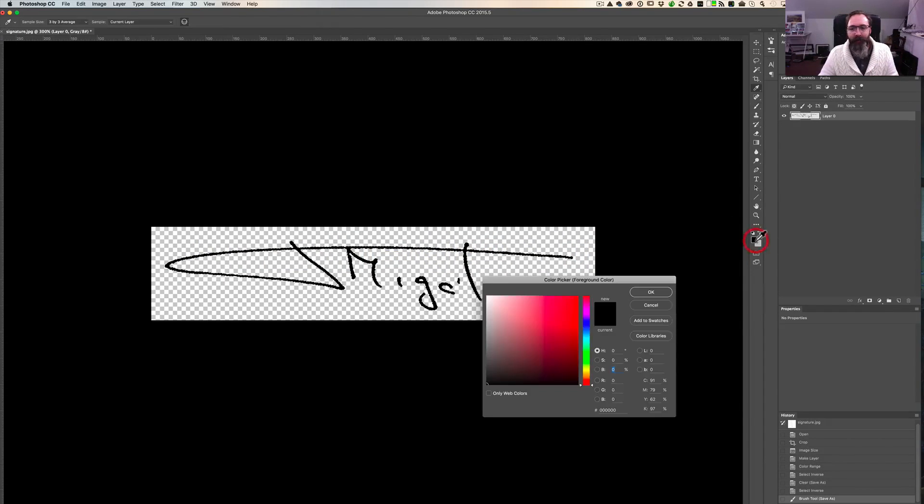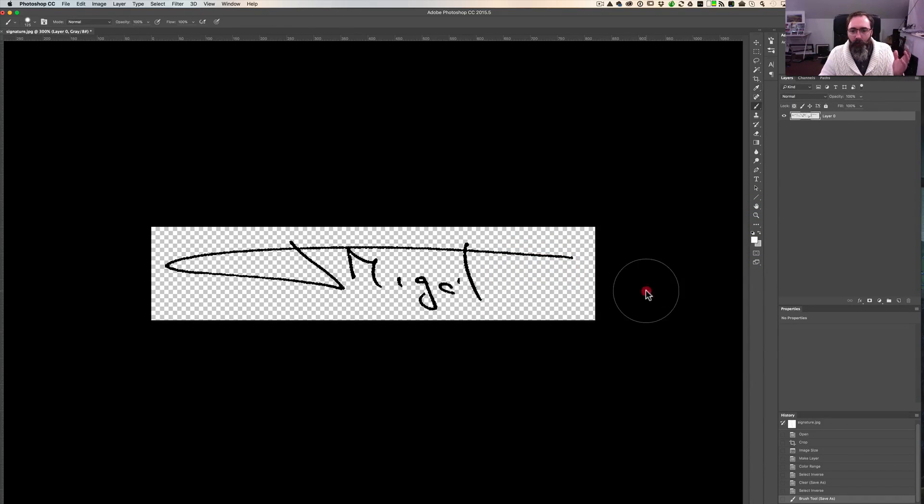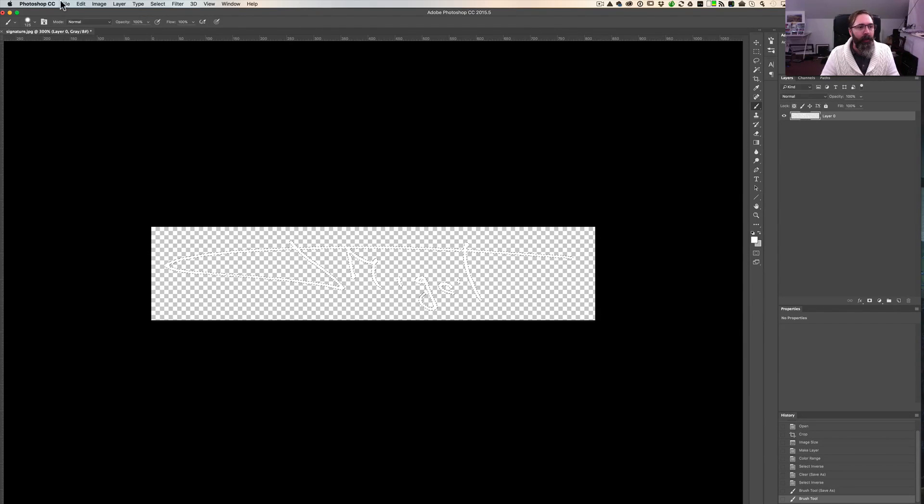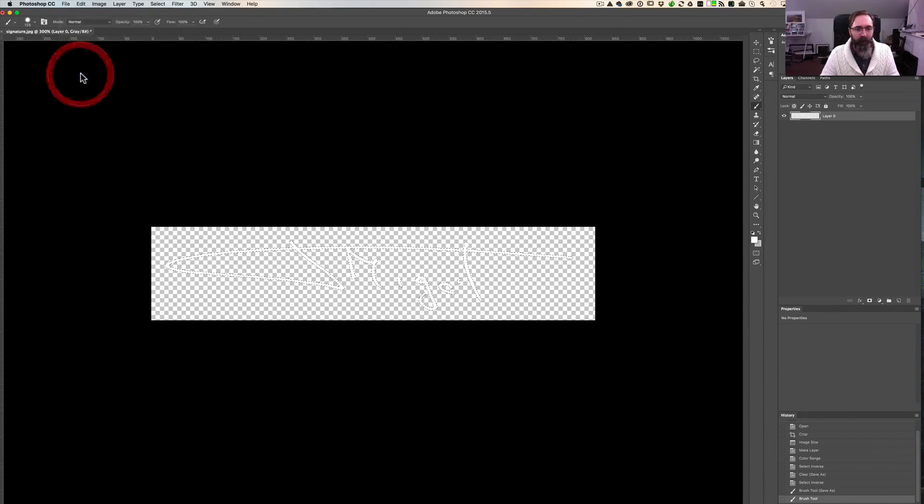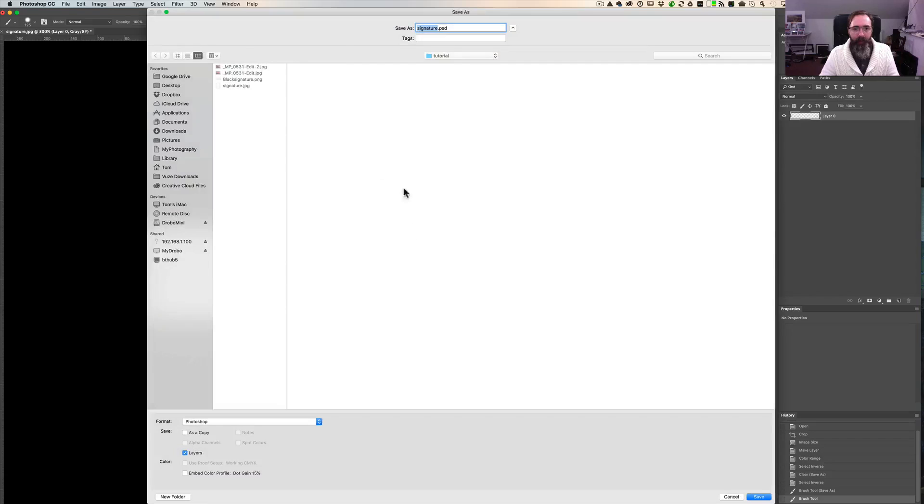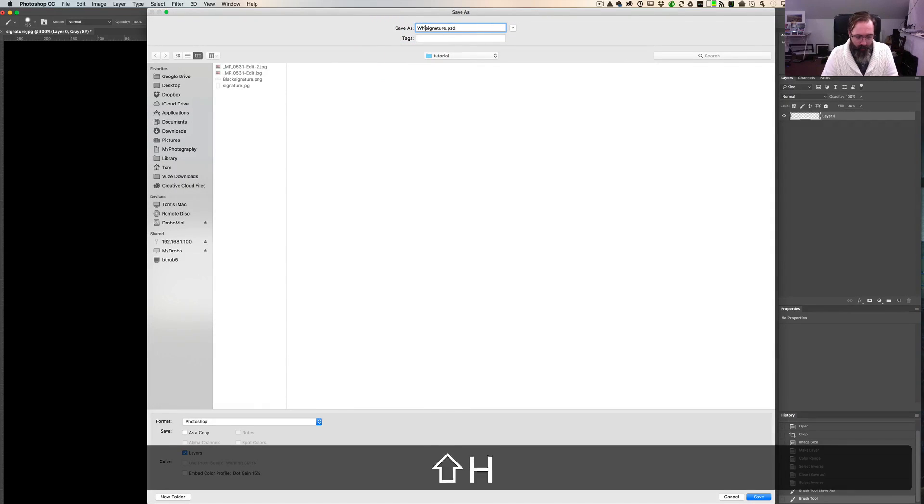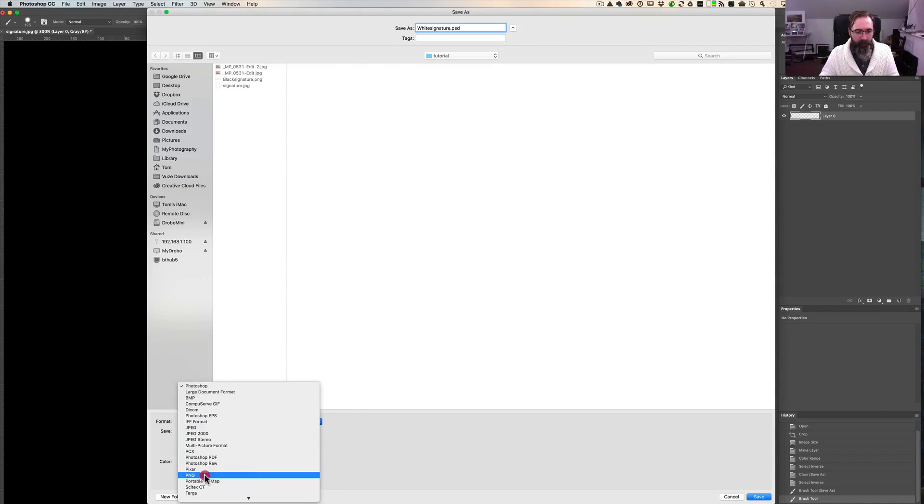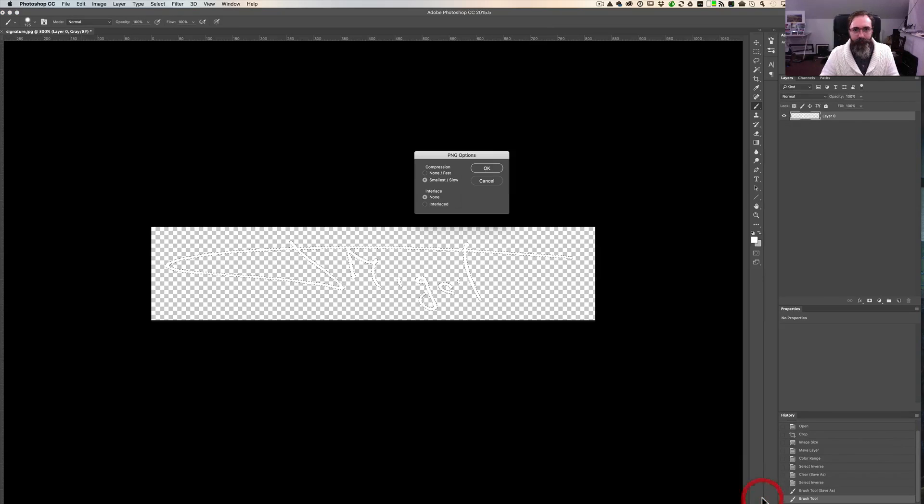We still have our selection. Let's select white. You could choose any color you want for that matter, but I want white. Select white, and I paint again. That's it. Hit save, save as, and now we're actually not going to call it black signature because it's a white signature. Let's change the format to PNG, and hit save. Okay.